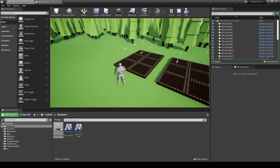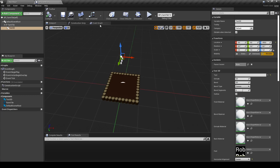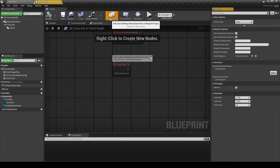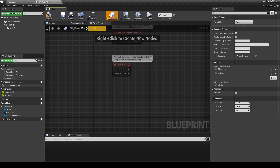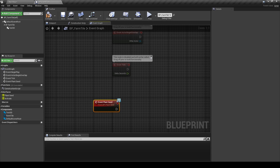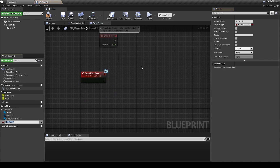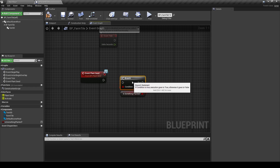Everything seems to be okay, so let's go back to the FarmTile Blueprint and switch to the Event Graph. Start by clicking on Class Settings and add the BPI Activate and BPI Plant Seed interfaces. Add an Event Plant Seed and make a new variable, rename it to Is Something Planted of type Boolean.